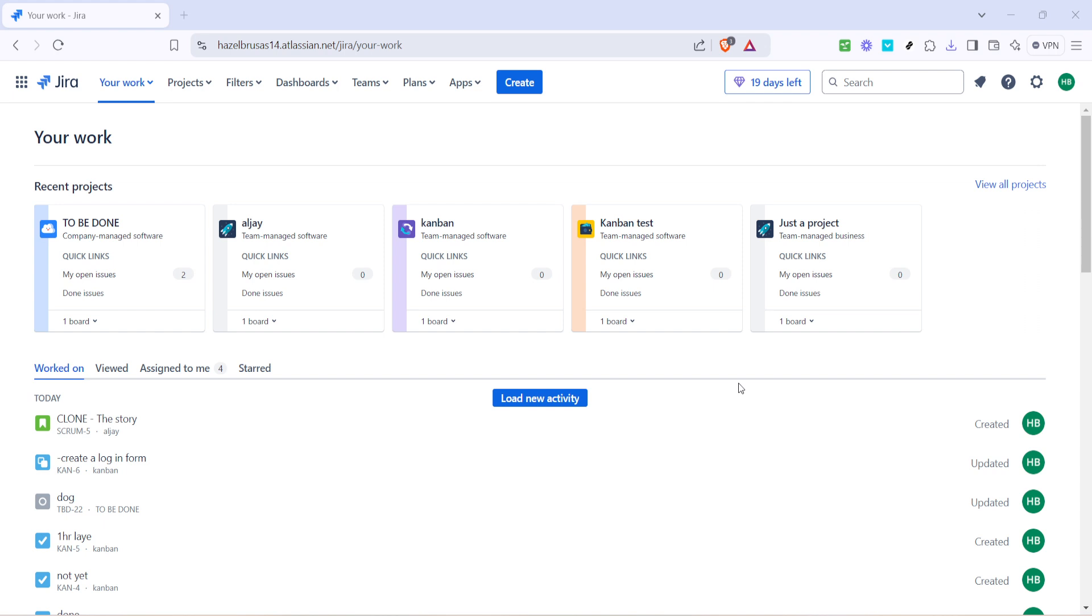We'll walk through the steps to create a Jira plan and explore how to leverage it for your project management needs. Let's dive in.